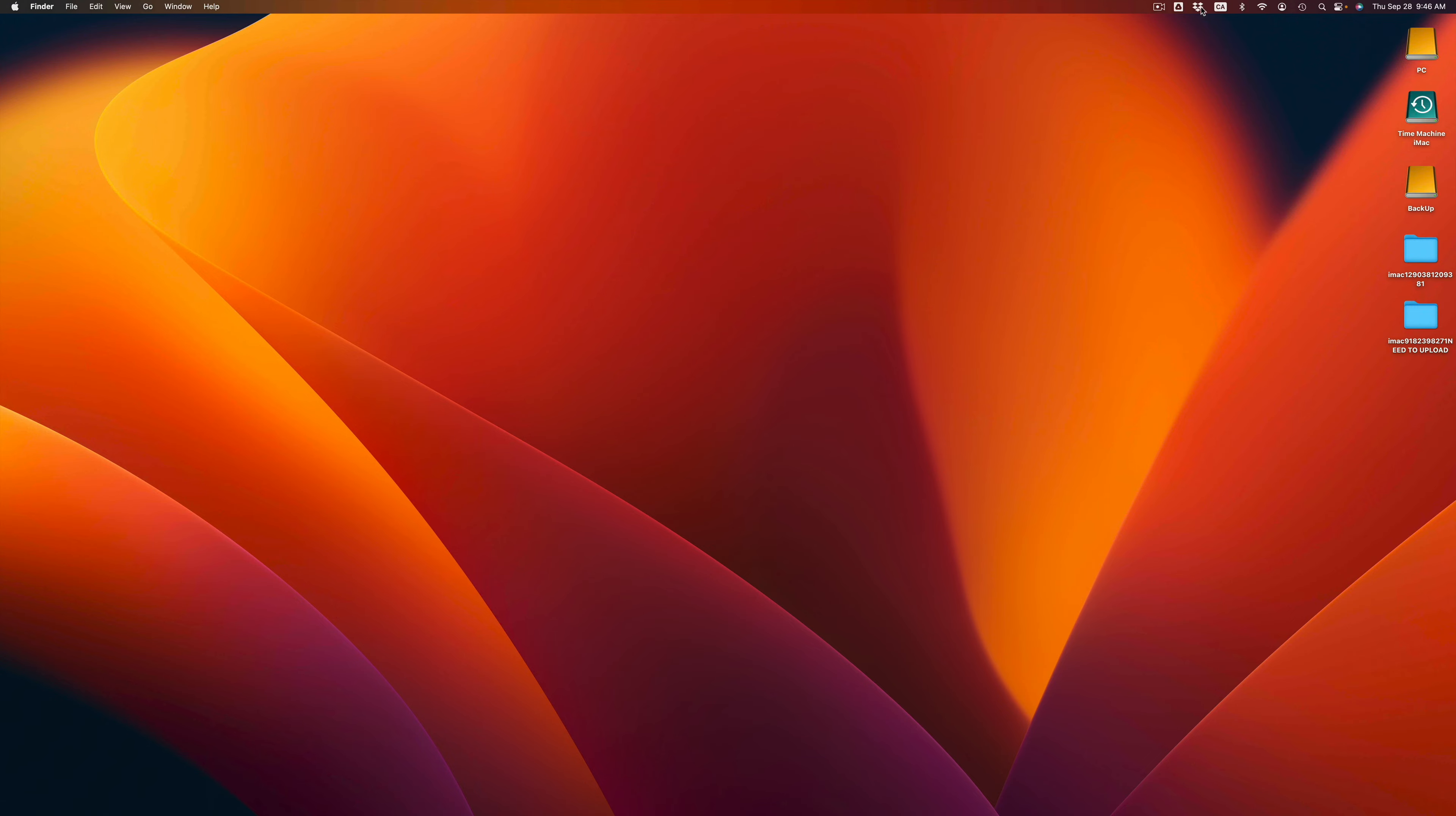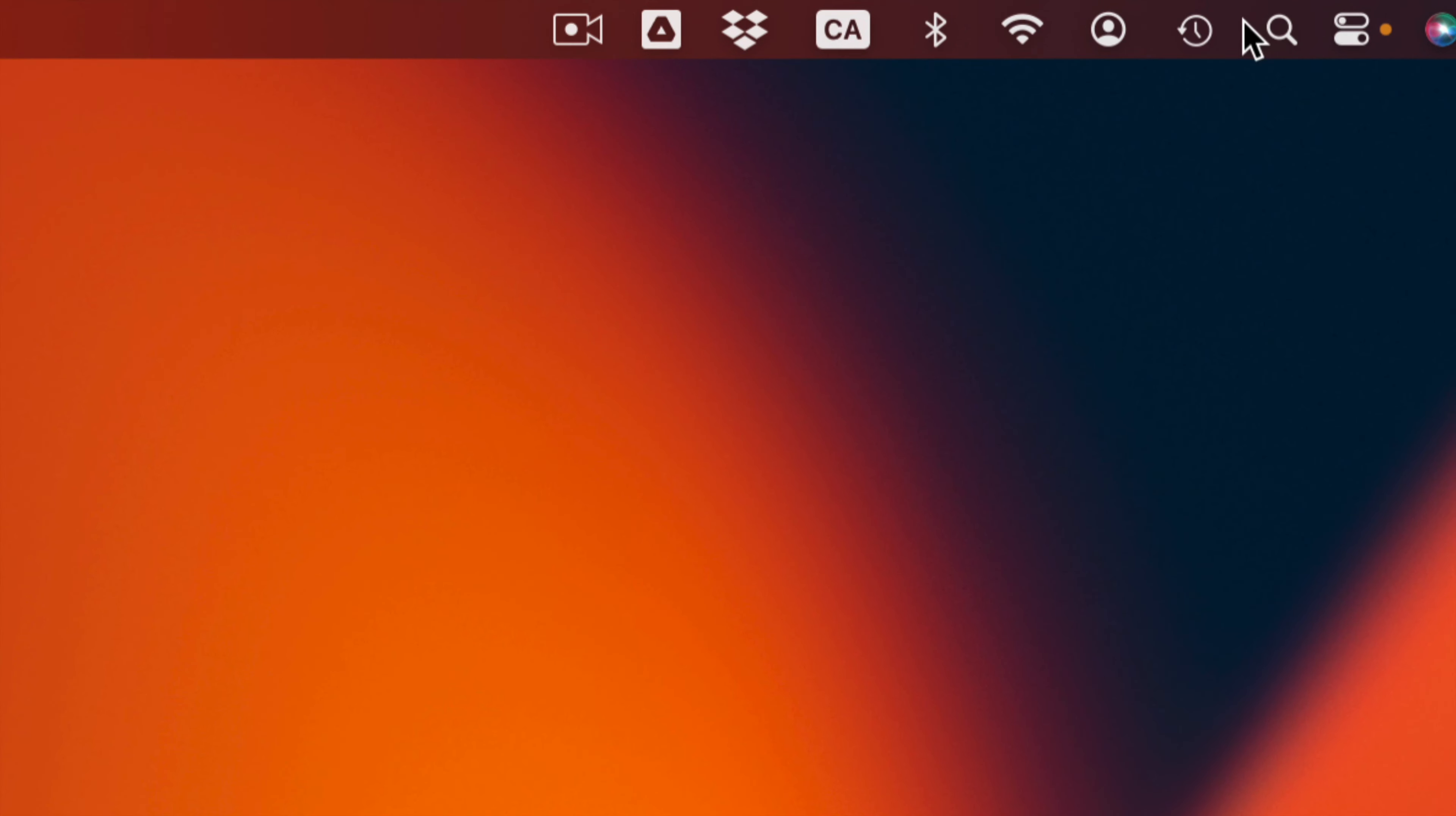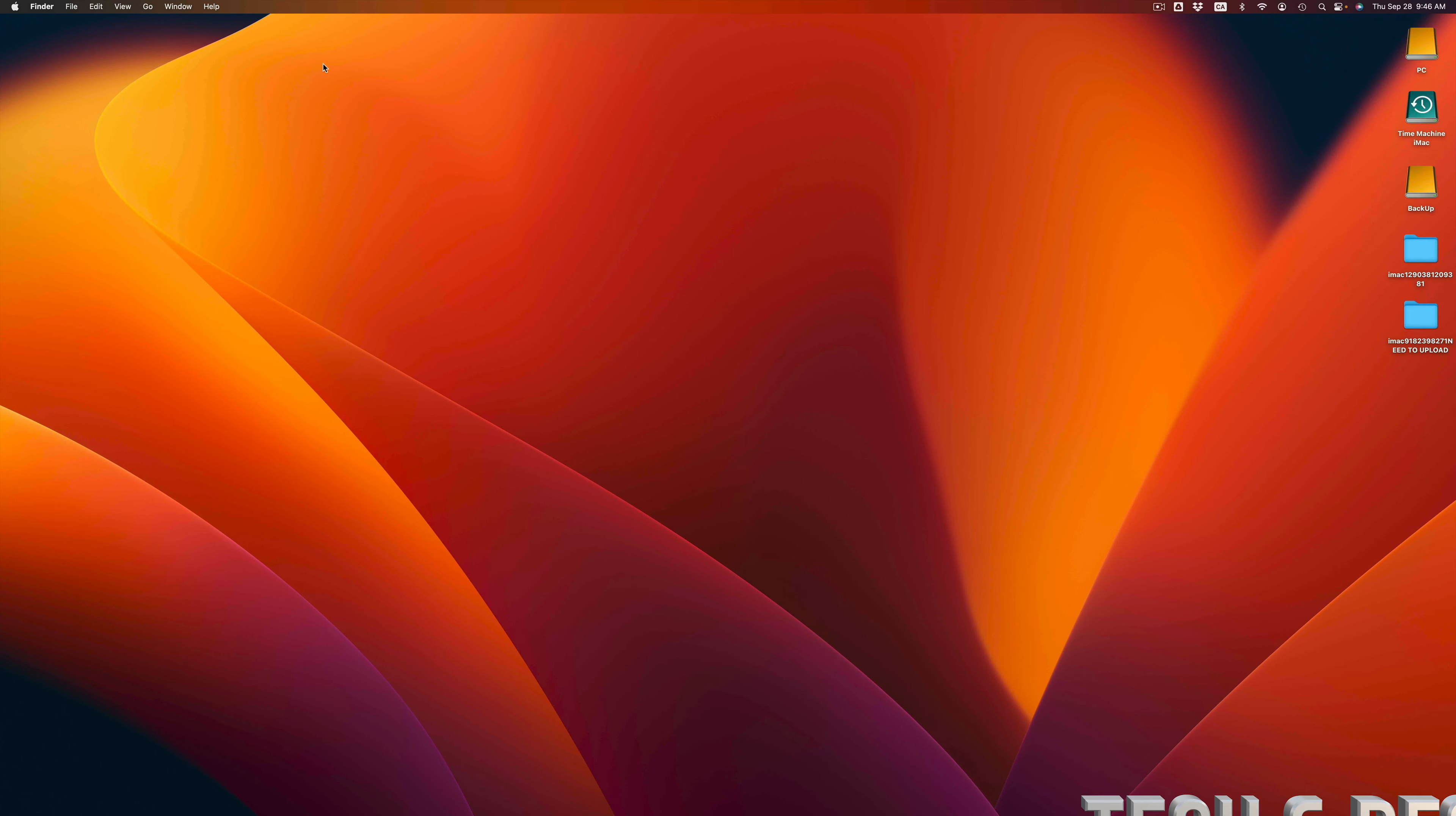If you guys want to know how to set up Time Machine, I do have a separate video for that. But this video is just about updating your Mac, and I just made a backup so I'm ready to go.